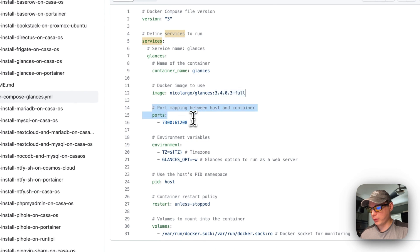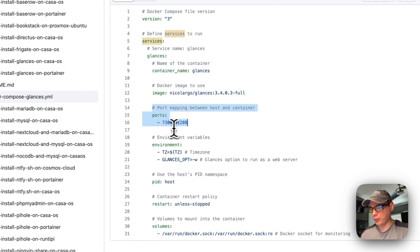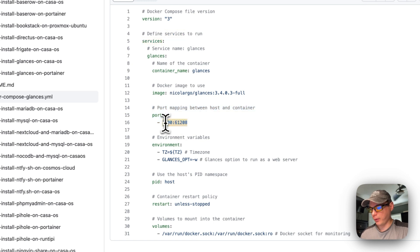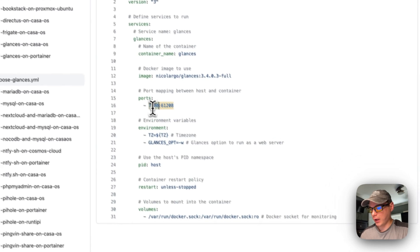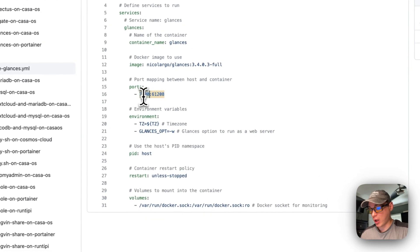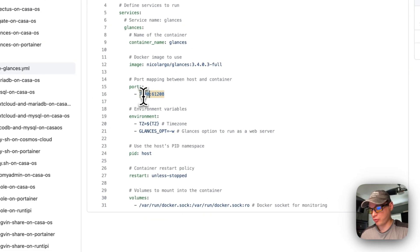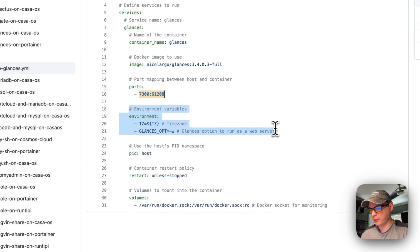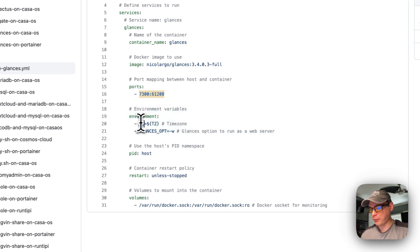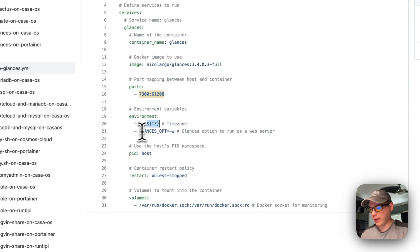I'm going to set a port, so 7300 to 61208. If for some reason the host port is a conflict with any other ports that you have on your Portainer, you can change the host port, but you cannot change the container's port. Now I'm going to set some environment variables. I'm going to set a time zone, and you can set your time zone here, and then set some Glances options.